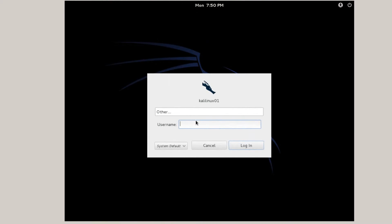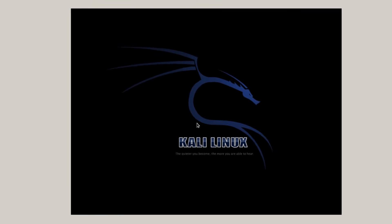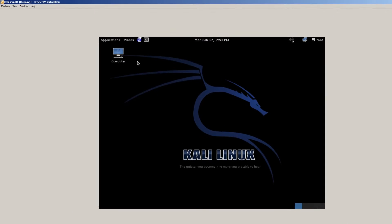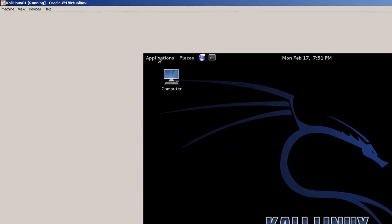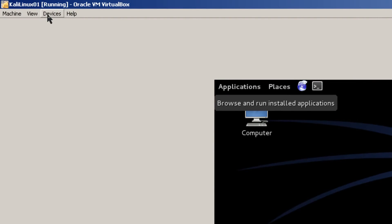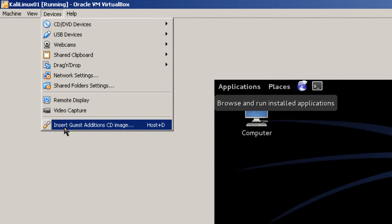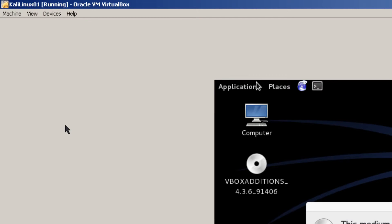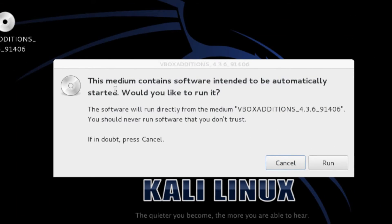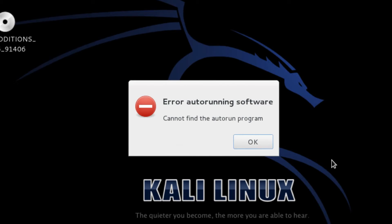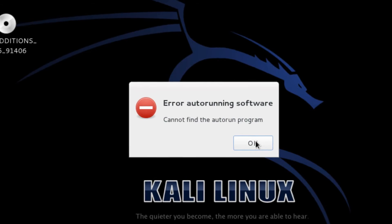Here's a login screen. Password. OK. Once the applications menu comes up. Go to devices. And I'm going to insert Guest Editions CD image. And up comes the question. This medium contains software intended to be automatically stored. Would you like to run it? And I'll just click on run. Error auto running software cannot find the auto run program.